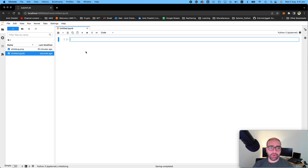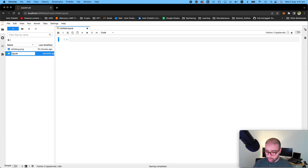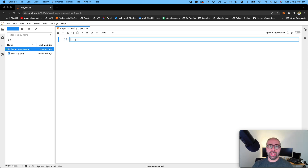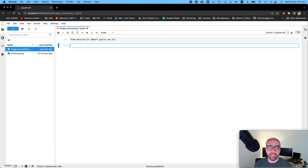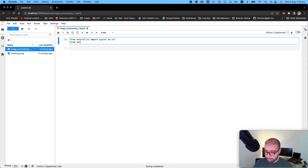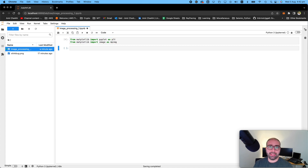So feel free to follow along — go ahead and download and continue with me. Let's make a new Jupyter notebook and give it a proper name. Let's call it image processing number one. I will need two libraries to begin with: one is `from matplotlib import pyplot as plt` for showing images, and the next one is `from matplotlib import image as mpimage`, which is the module for handling images in Matplotlib.